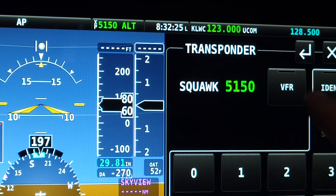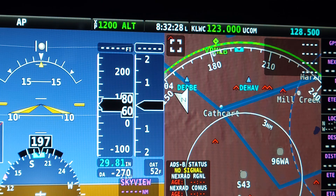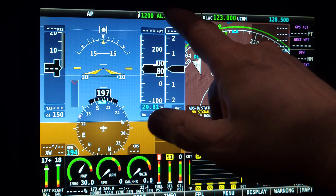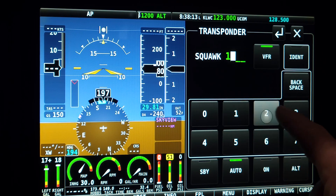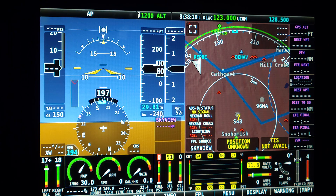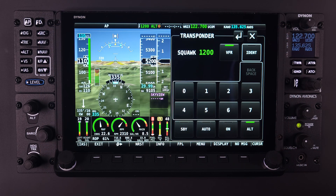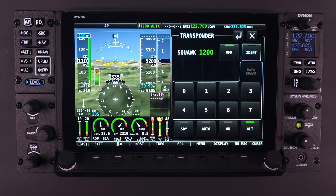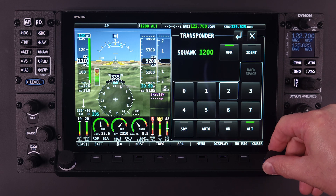The default VFR code is 1200, the U.S. VFR code, but this can be changed during setup for VFR squawk codes in other countries. If the transponder page is closed while an incomplete code value is entered, the incomplete code is disregarded and the transponder will continue transmitting with the last valid code entered. Available transponder modes are selectable either through a touch or knob action.